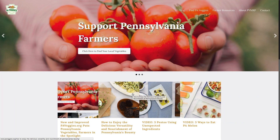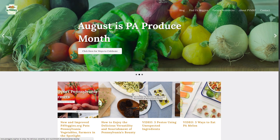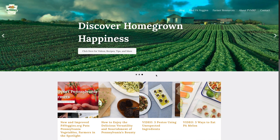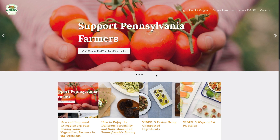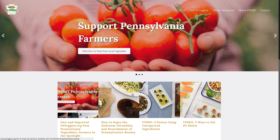Hello, welcome to the PA Produce Month instructional video. This video will give you a quick tour of paveggies.org and all the resources available on the website that will help you make PA Produce Month a success for you and your farm. We're going to sum this up in eight quick steps, and then we hope you'll take some time to explore paveggies.org and familiarize yourself with all the great resources available.